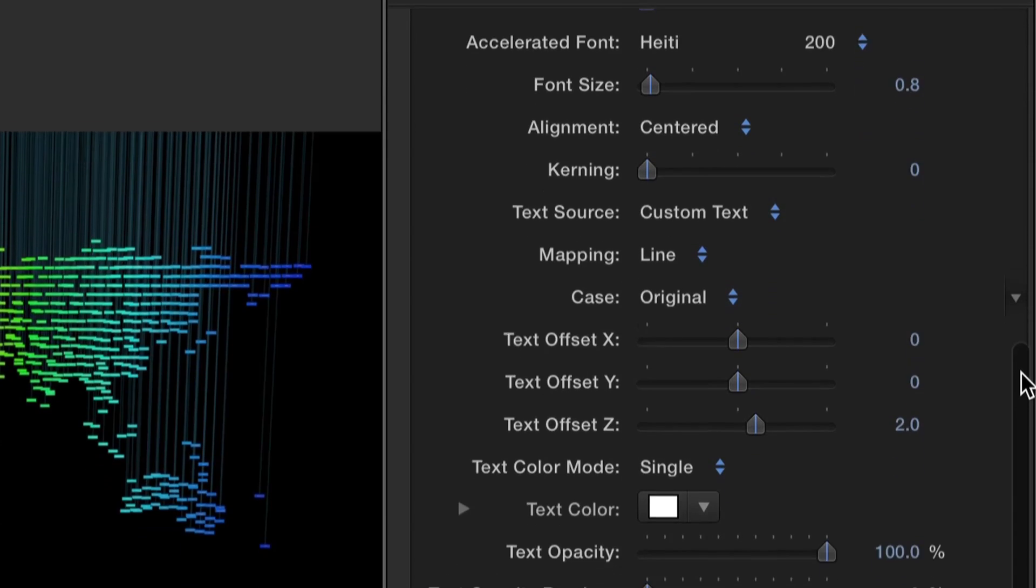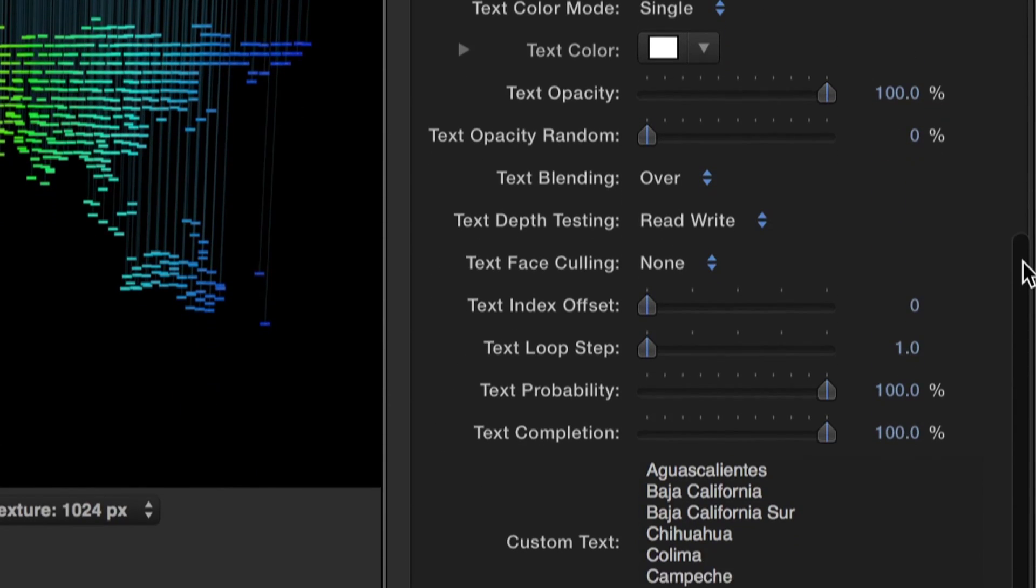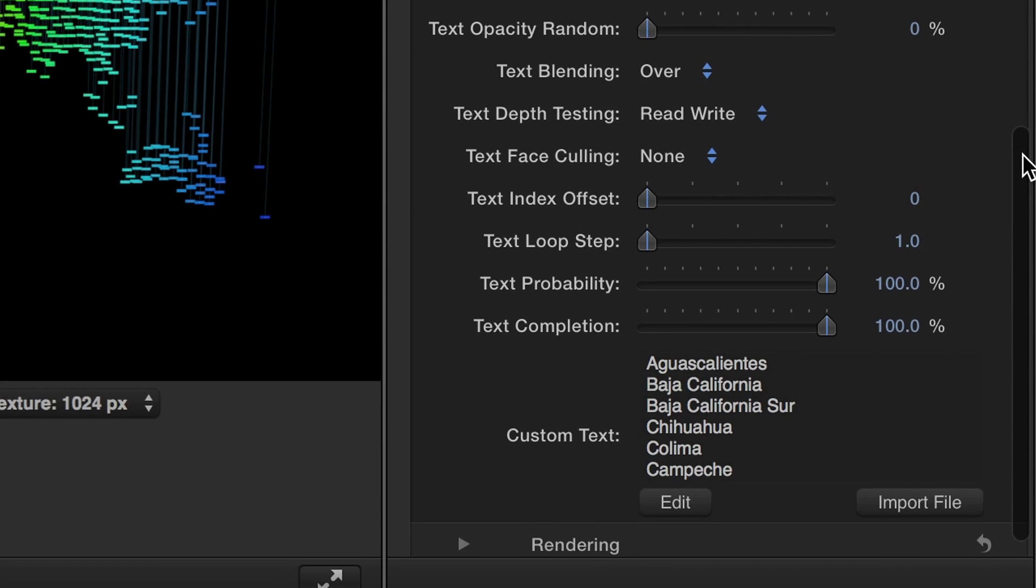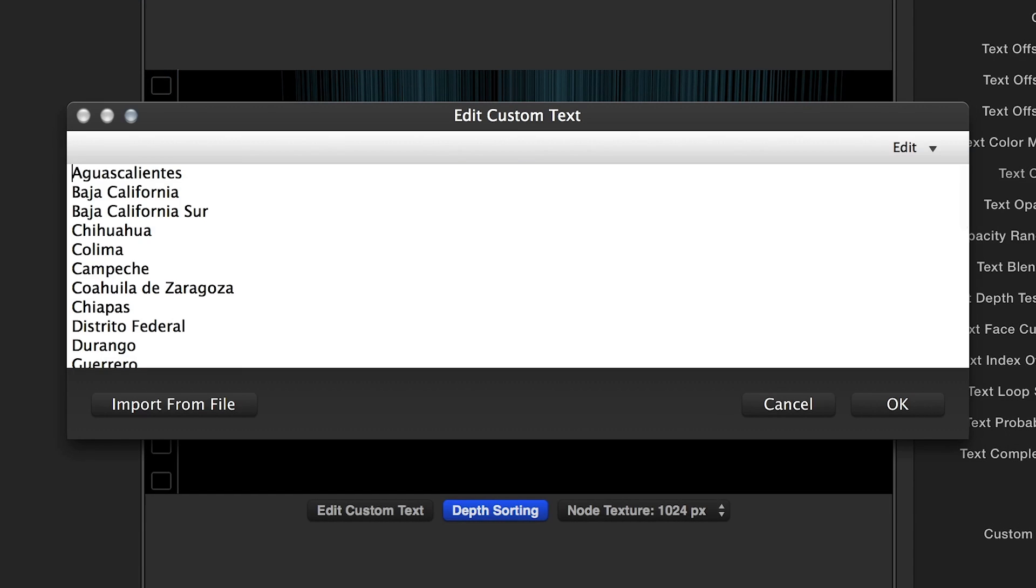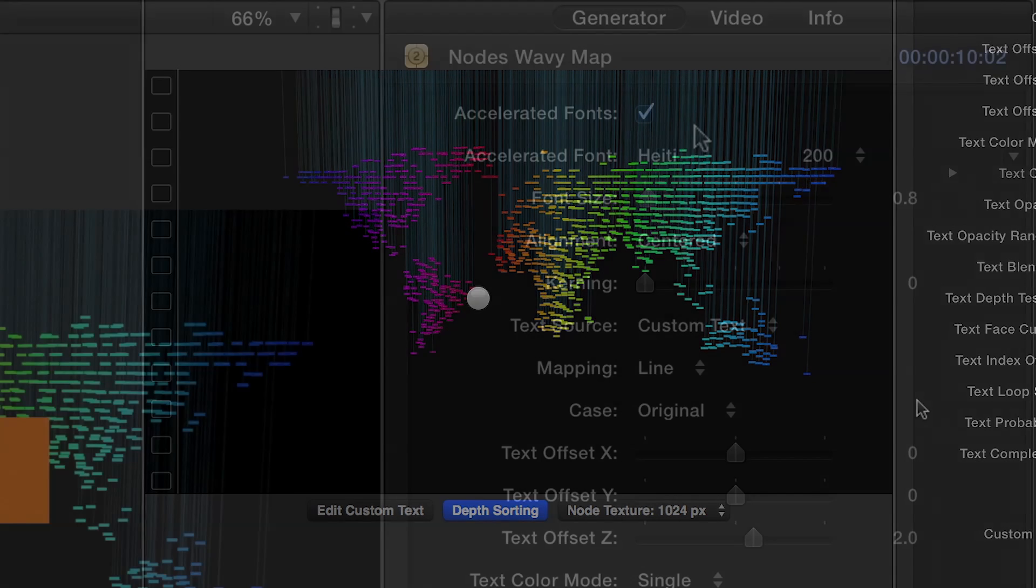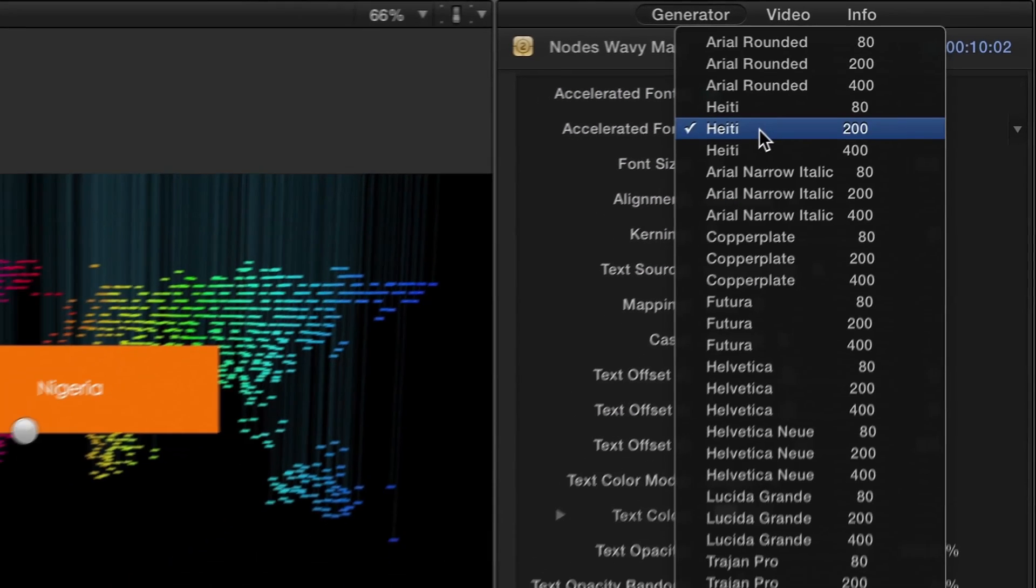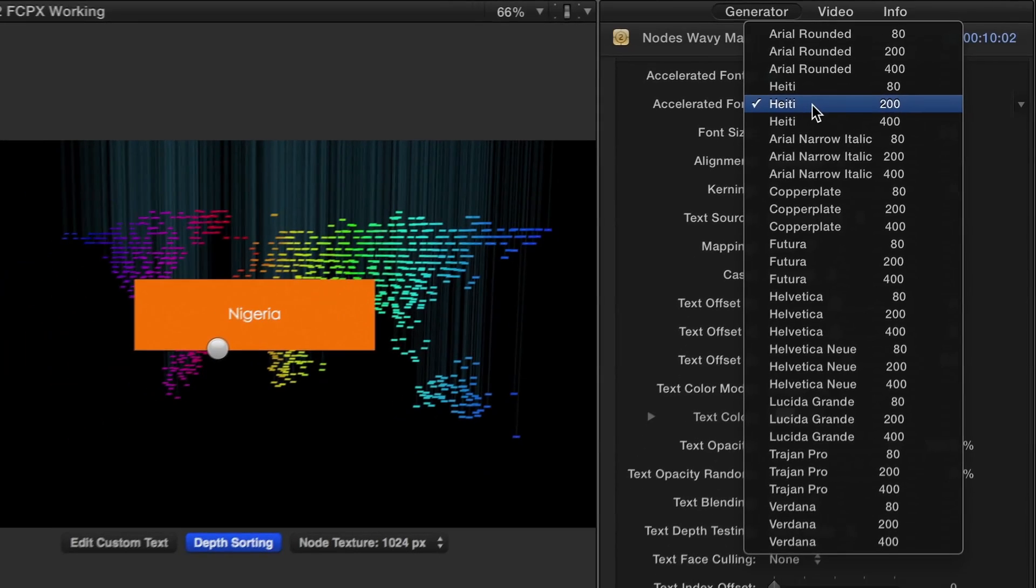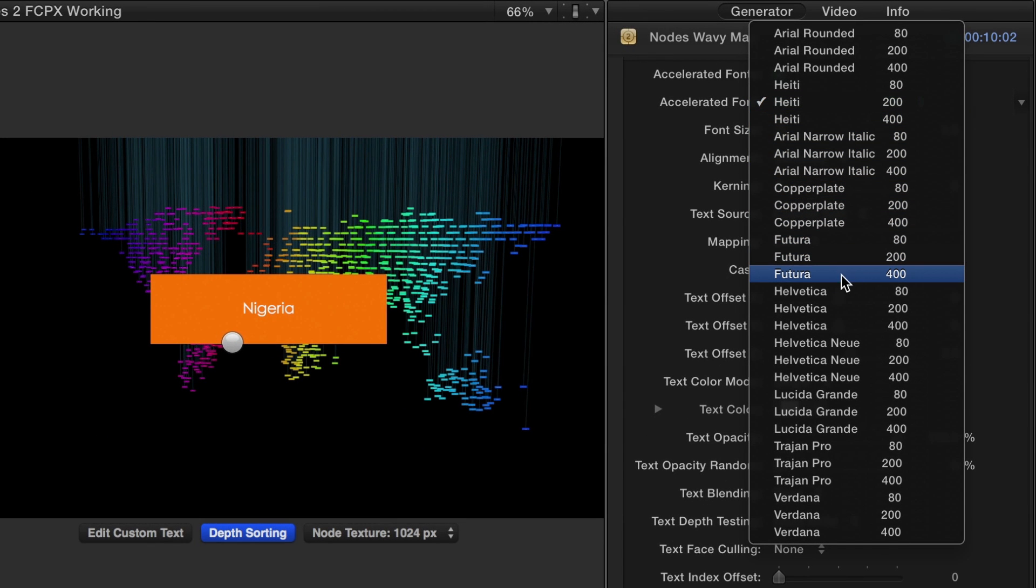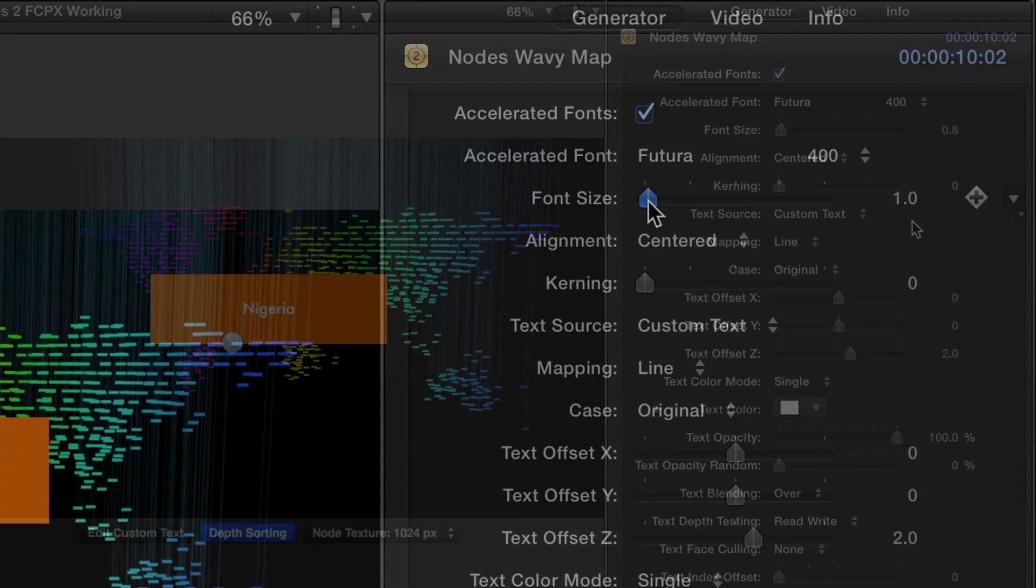First, let's take a look at the text. This preset has a built-in set of locations. The Edit button provides you with an interface to edit your text or to import a text file. By default, the Accelerated Fonts option is enabled. This option allows you to animate thousands of text layers in real-time versus only 100 when using system fonts. Due to the complexity of nodes, you'll find keeping Accelerated Fonts enabled is more beneficial.